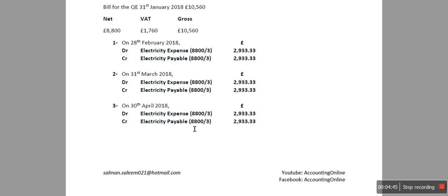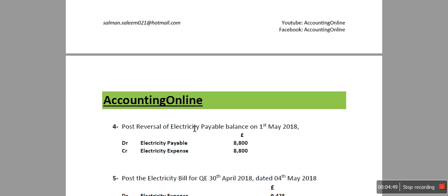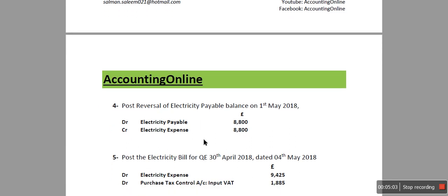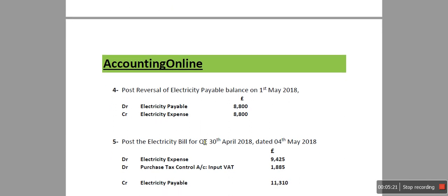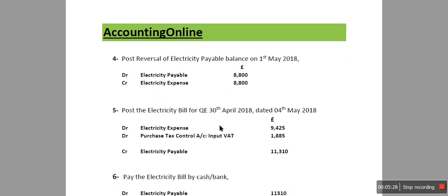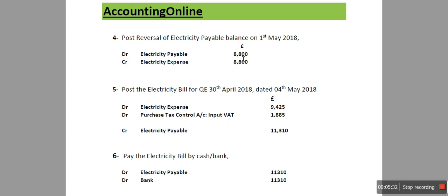The next step is number four. On 1st of May we have to do the reversal of electricity payable. How you're going to do the reversal is with another general entry: debit electricity payable and credit electricity expense. Whatever the payable was on 30th of April stays there, but we do the reversal to remove that payable, so the entry is electricity payable debit and electricity expense credit.